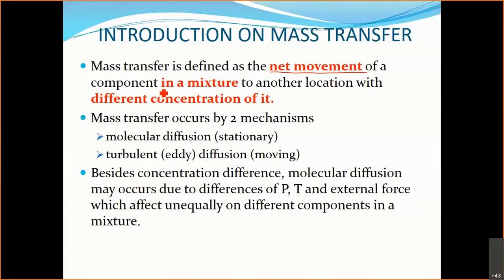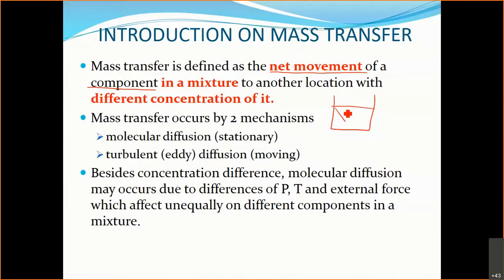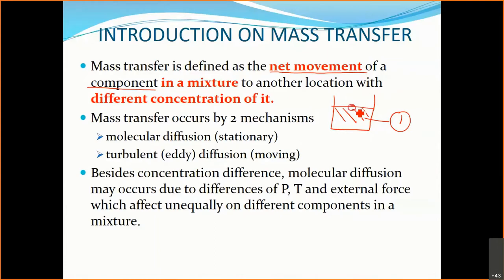Mass transfer is a net movement of a component from one direction to another. When we say 'component,' you must understand that in order for mass transfer to happen, you must have at least two chemicals or components. For example, if you have a beaker of water, that is one component — and with only one component, mass transfer cannot happen. But if you add another material, that becomes your second component, and now you can have a net movement of a component.